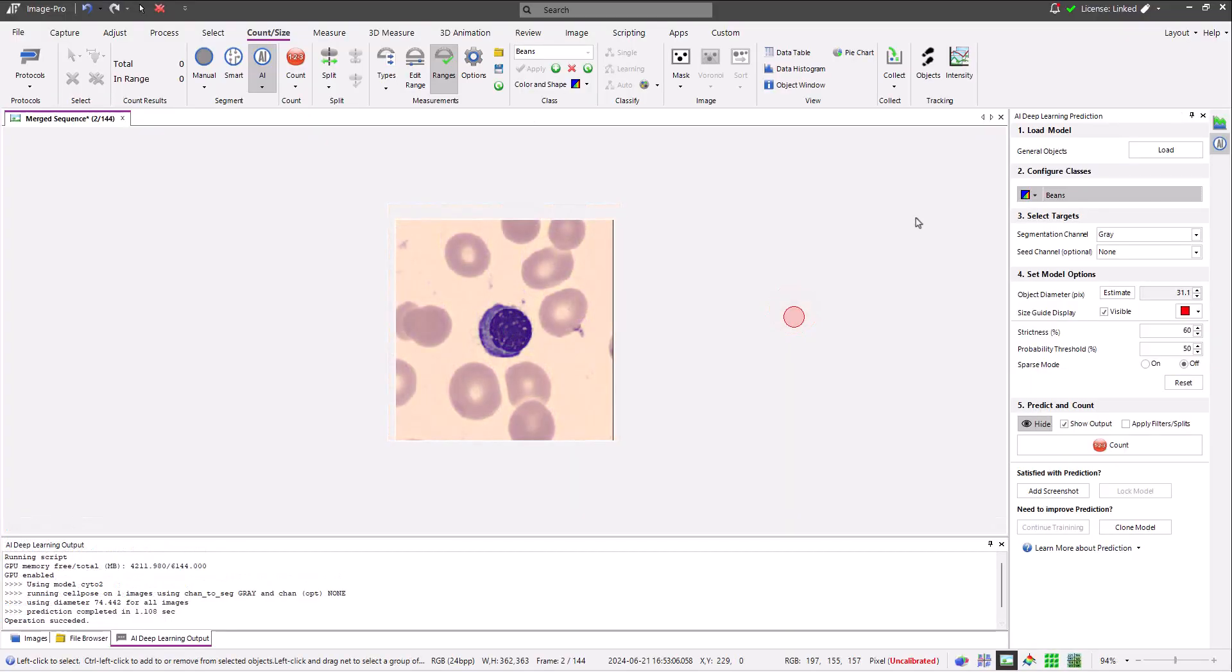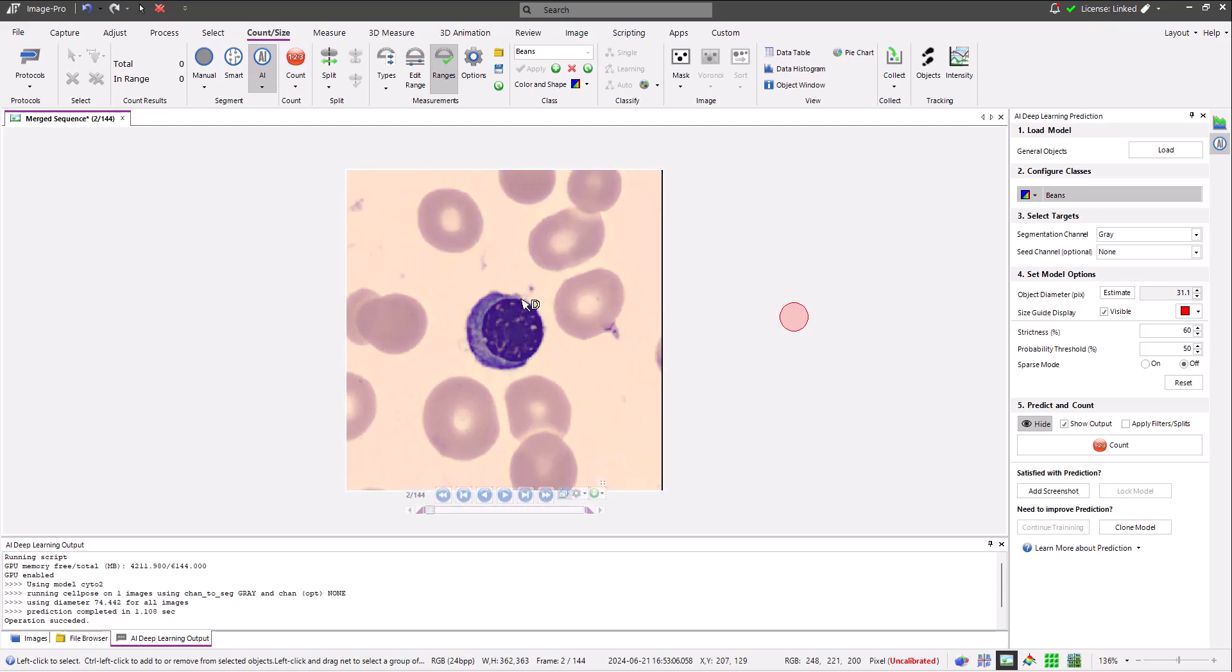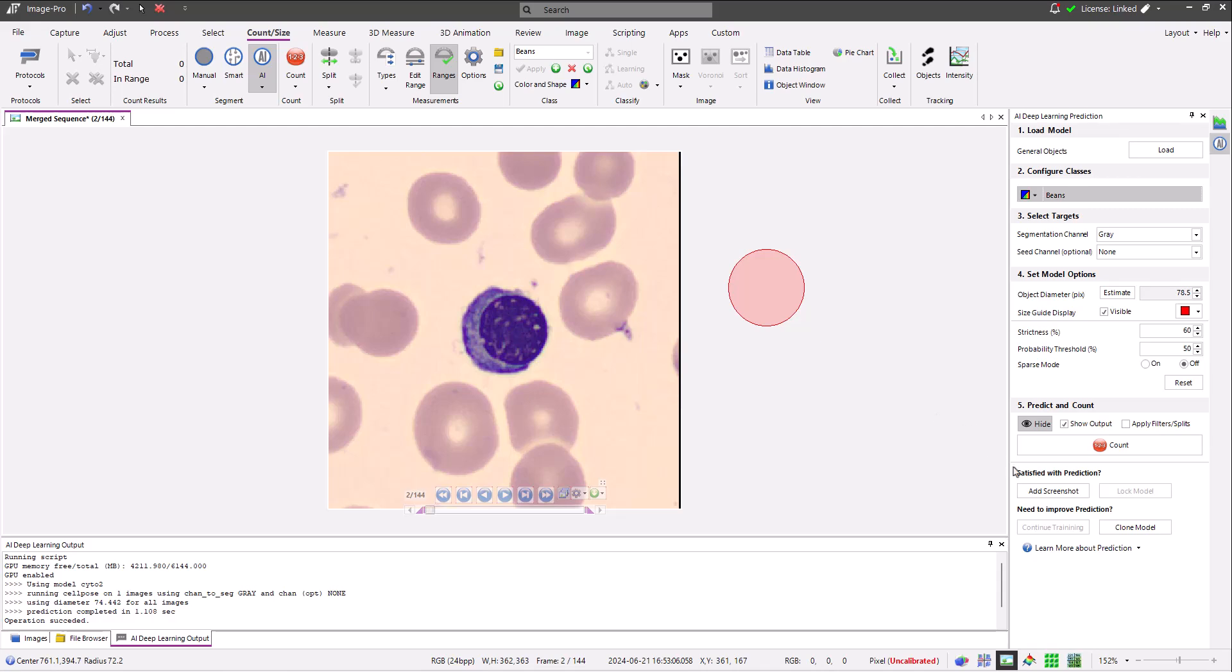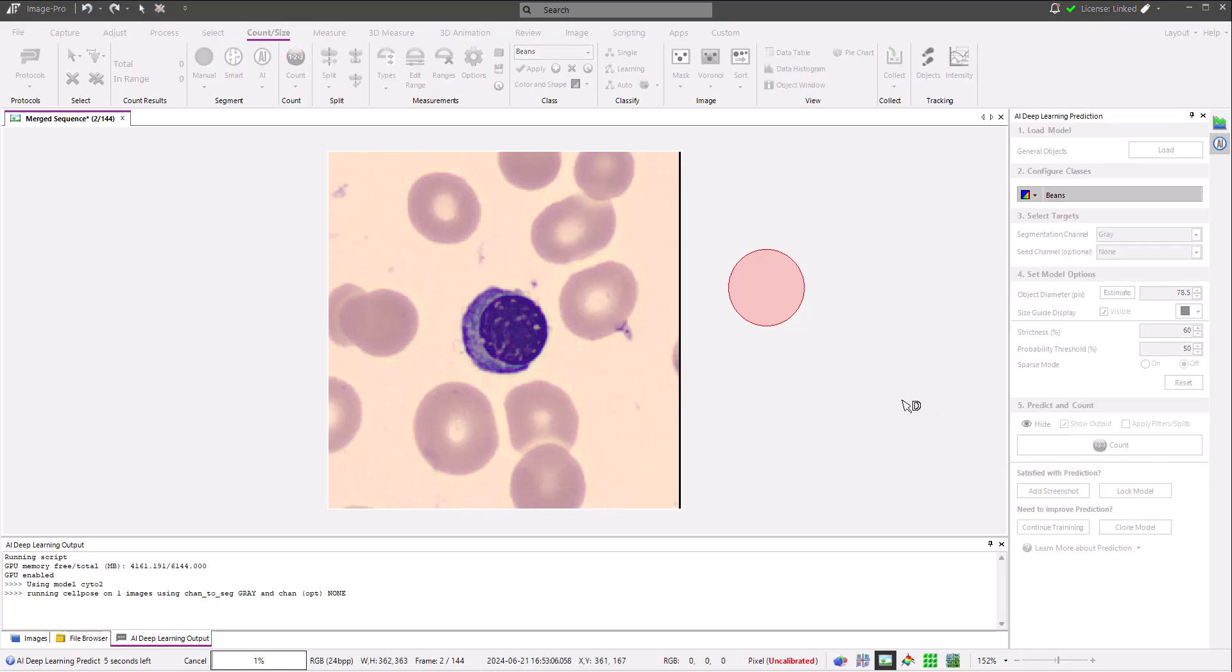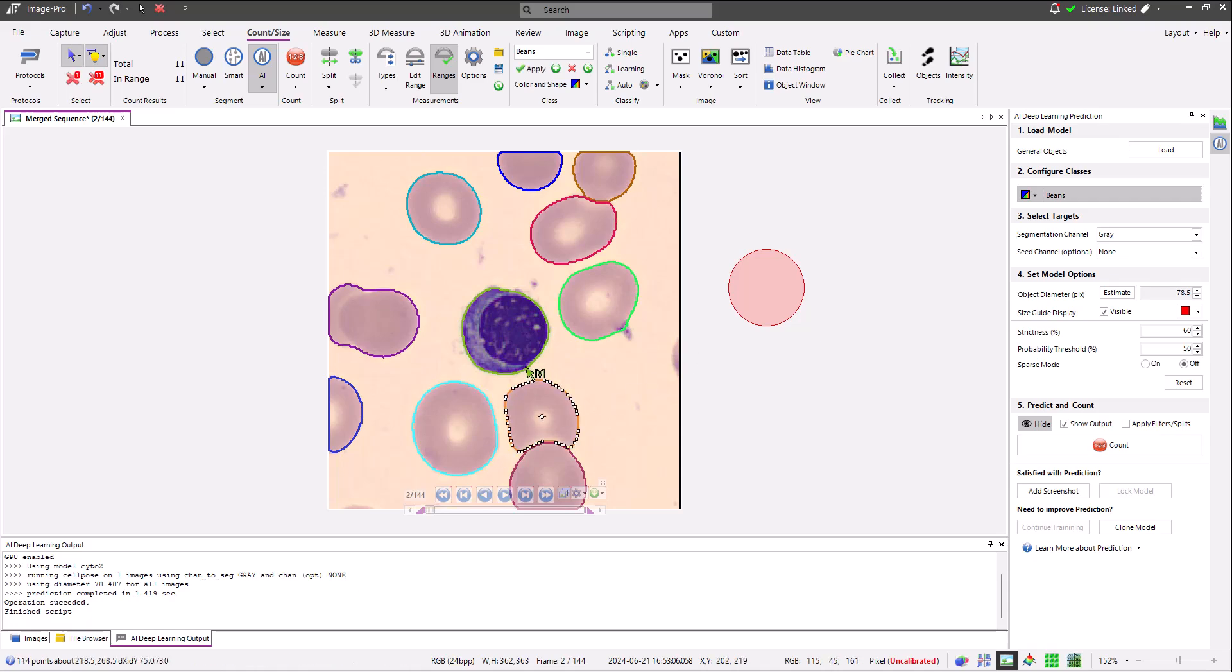I'm going to train a model that segments erythroblasts, a type of white blood cell, an example of which can be seen in the center of this image surrounded by red blood cells. If I segment this image using the general objects model, all of the cells in the image are found and correctly separated from the neighbors, so my task is to clone this model and train it to recognize only the erythroblasts that I'm interested in.